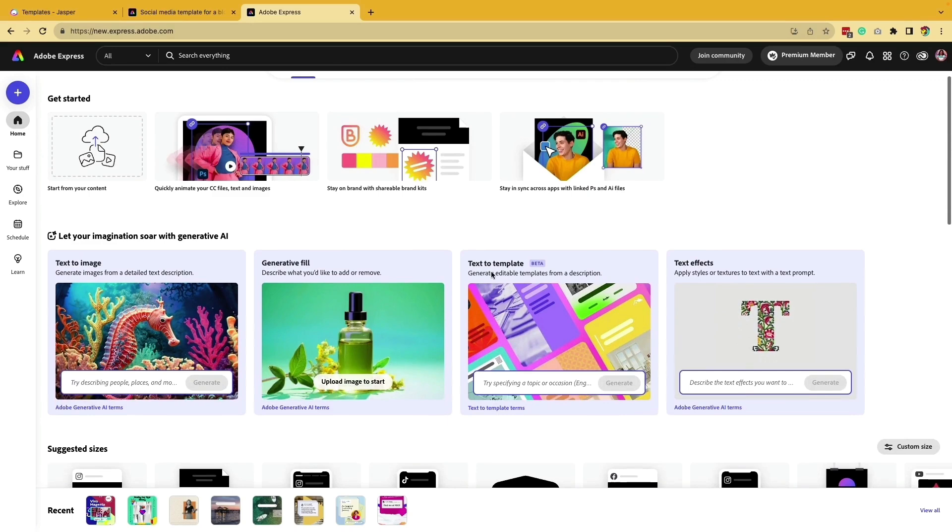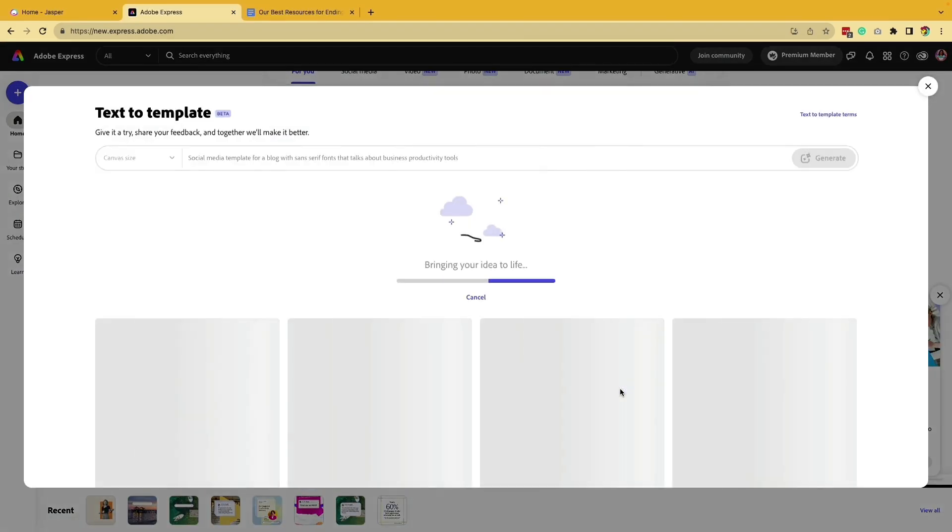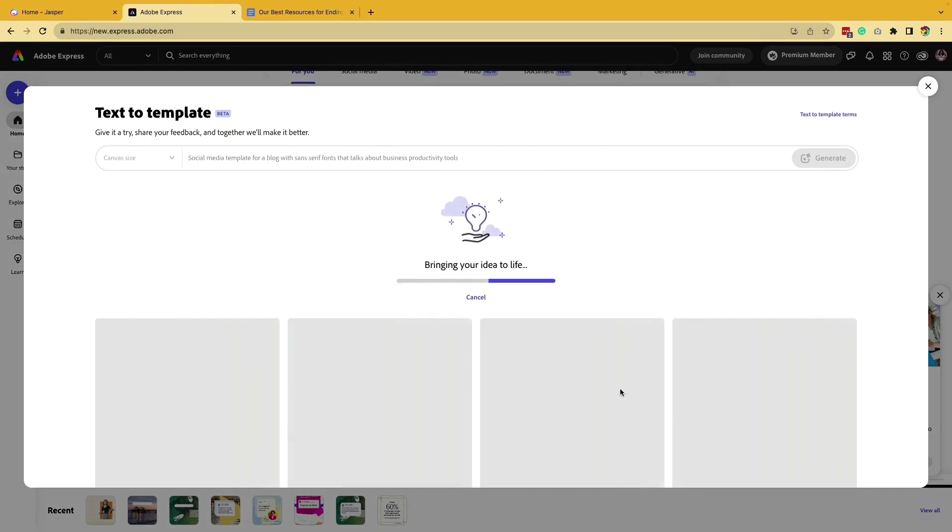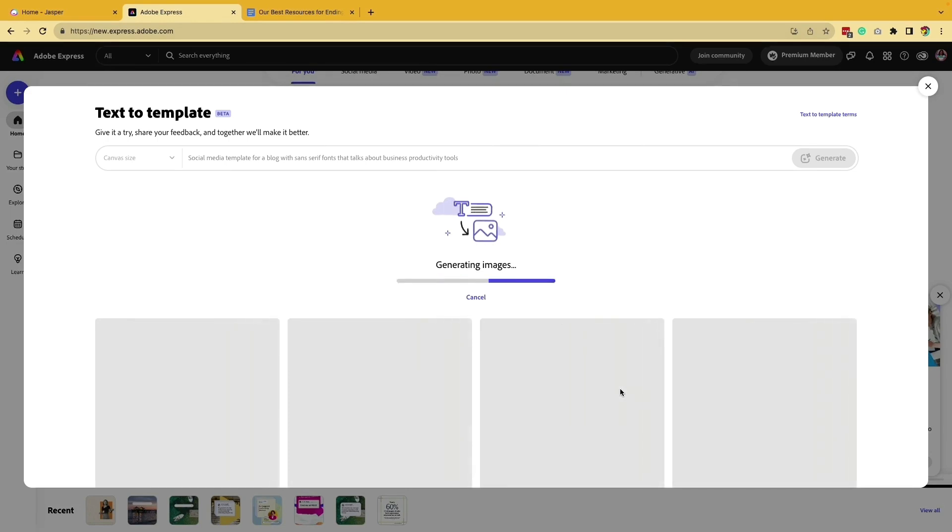I want to use text-to-template which is on beta mode right now and define a specific template. I'm going to click generate and you'll see the magic behind text-to-template. I added in the prompt: a social media template for a blog with sans-serif fonts that talks about business productivity tools.